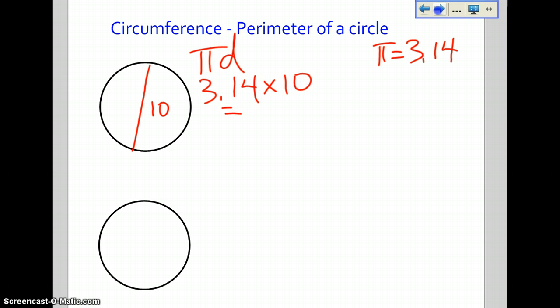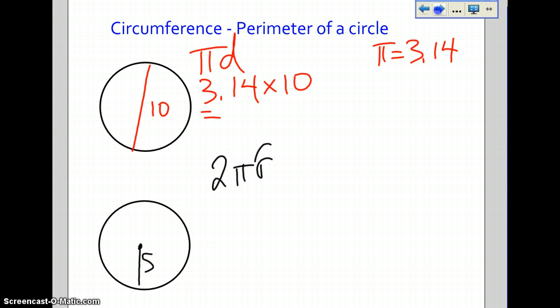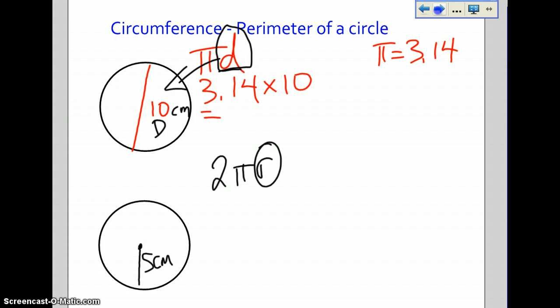The next way you can do this is if you have the radius. The radius is when you know half the length of the diameter. We're going to say the radius is 5. The calculation when the question gives you the radius is a bit different. It looks like 2πr — the r stands for the radius, just like the D stood for the diameter. So we have 5 centimeters.